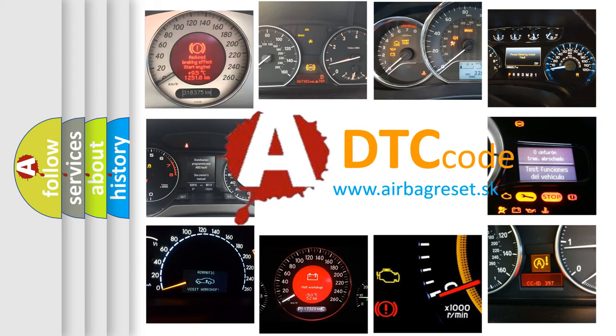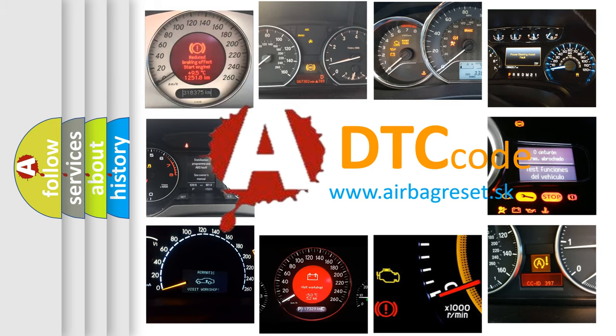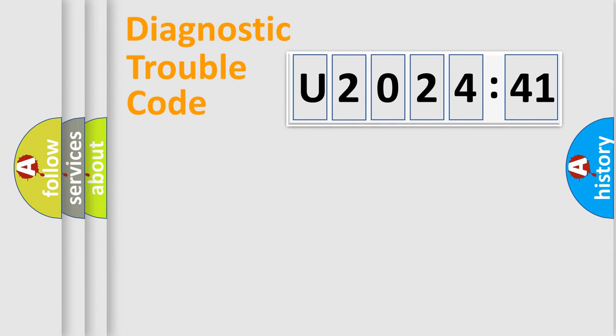What does U202441 mean, or how to correct this fault? Today we will find answers to these questions together. Let's do this.